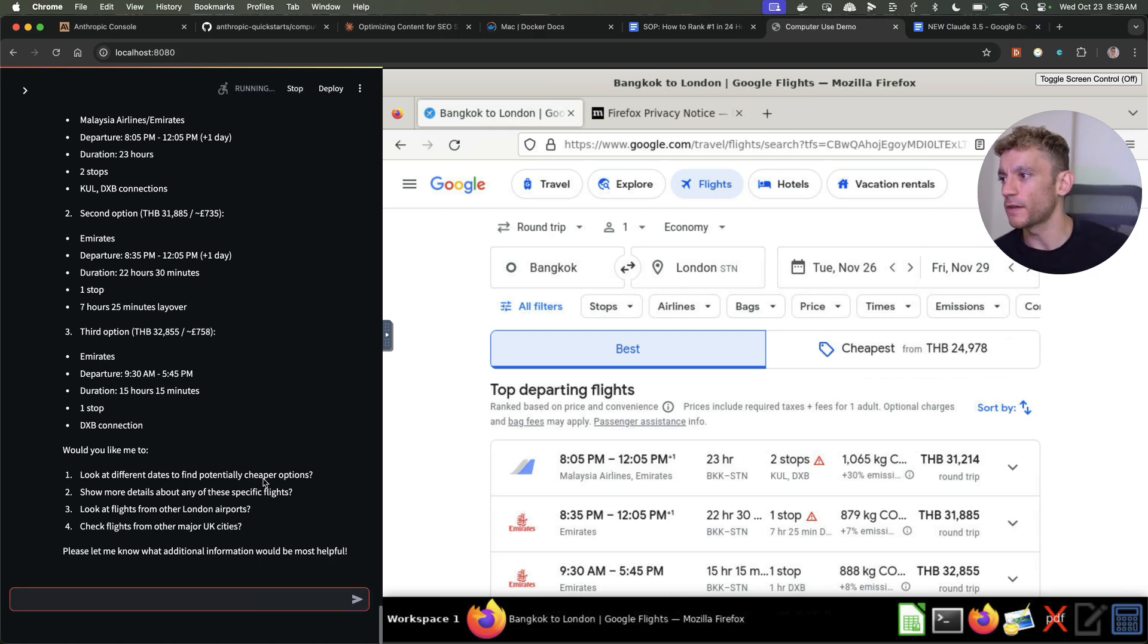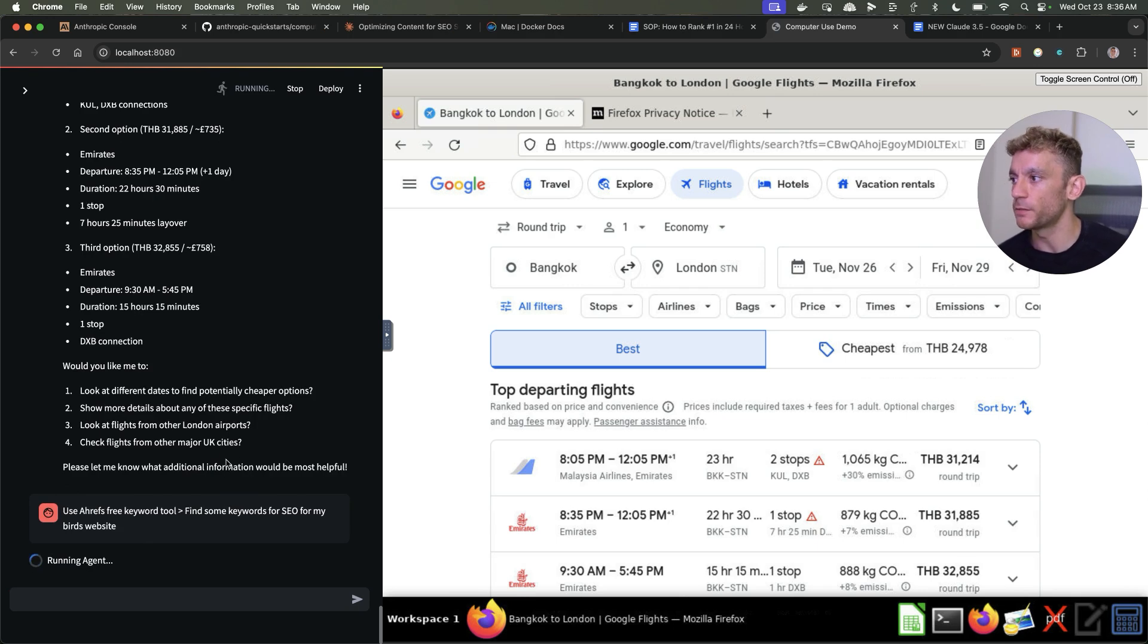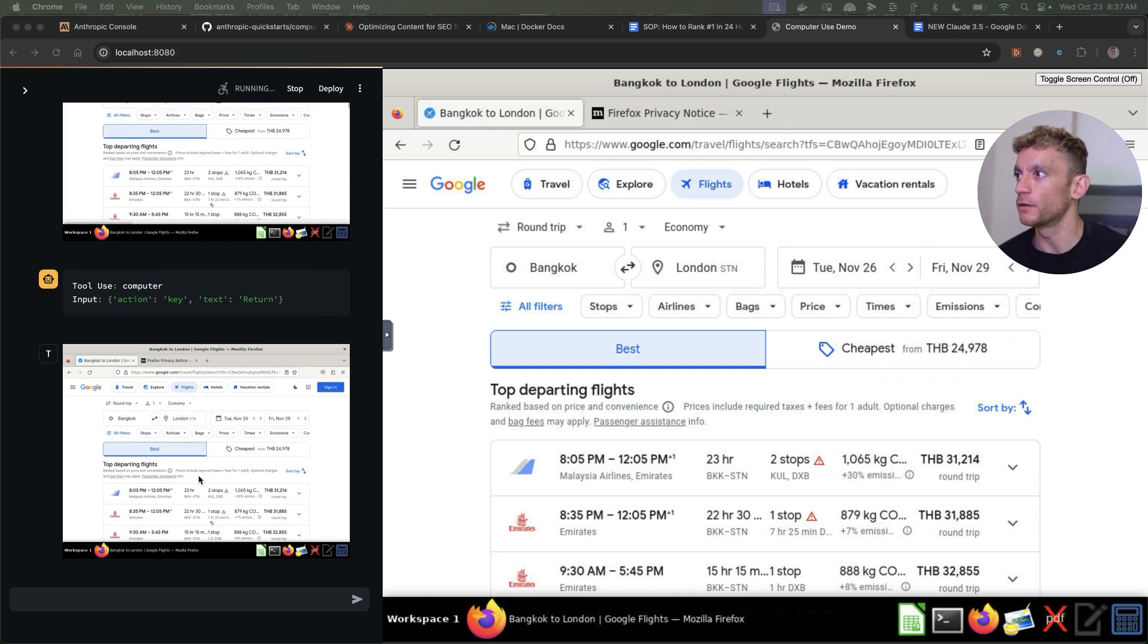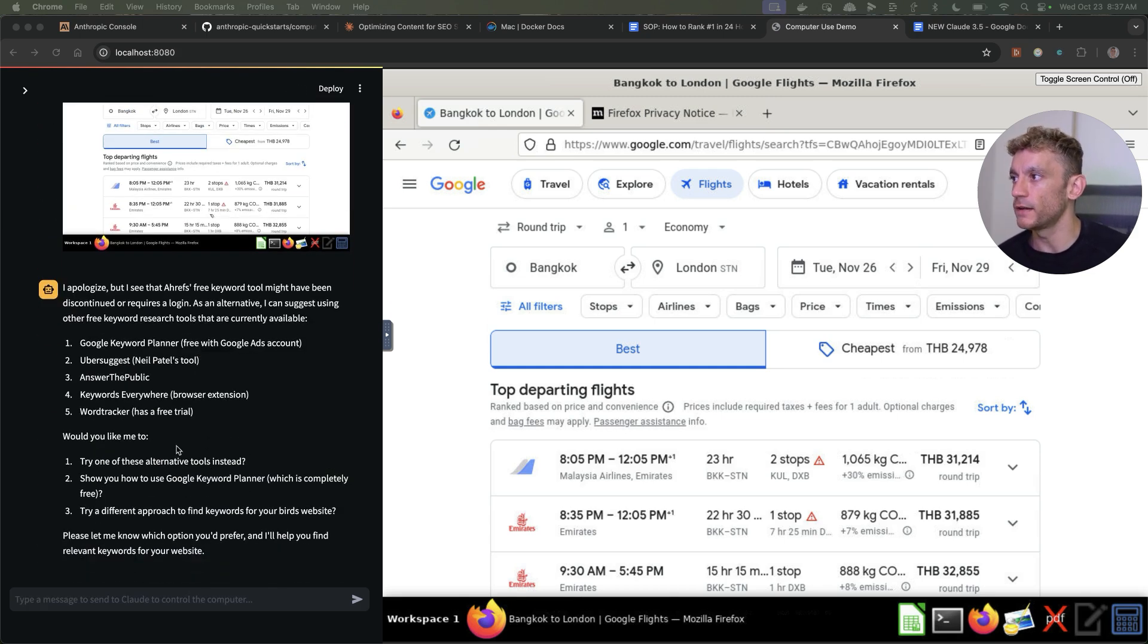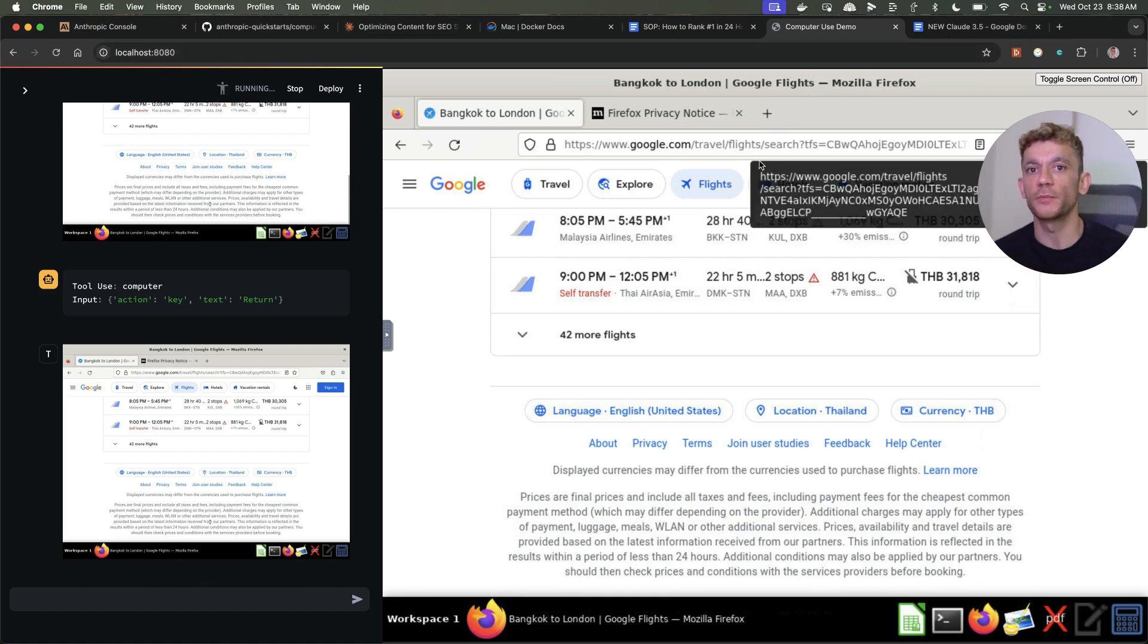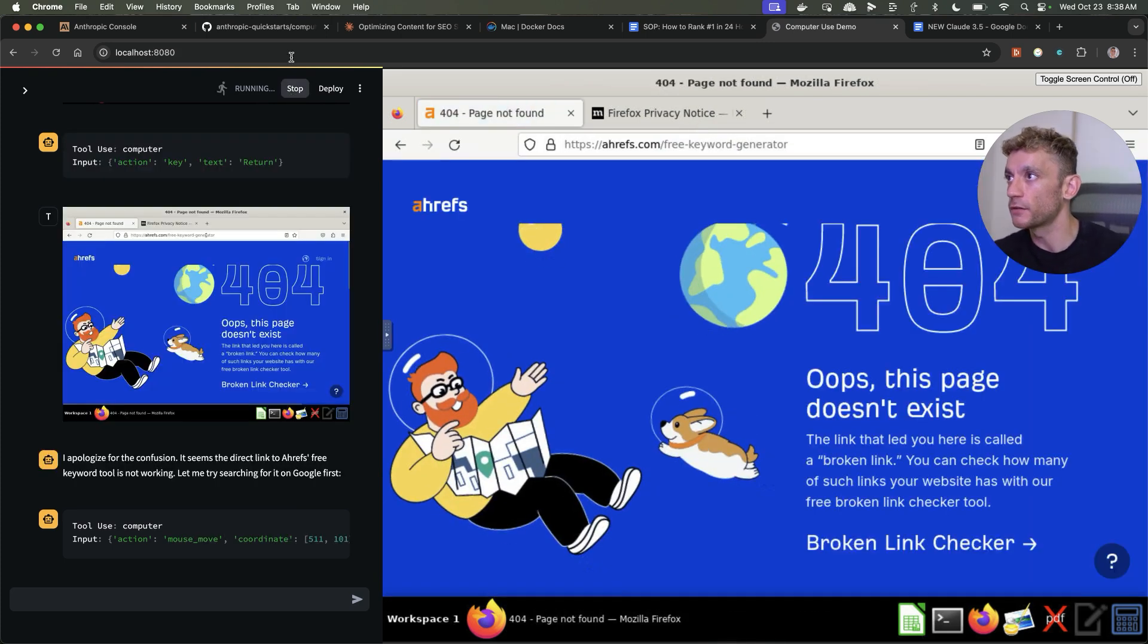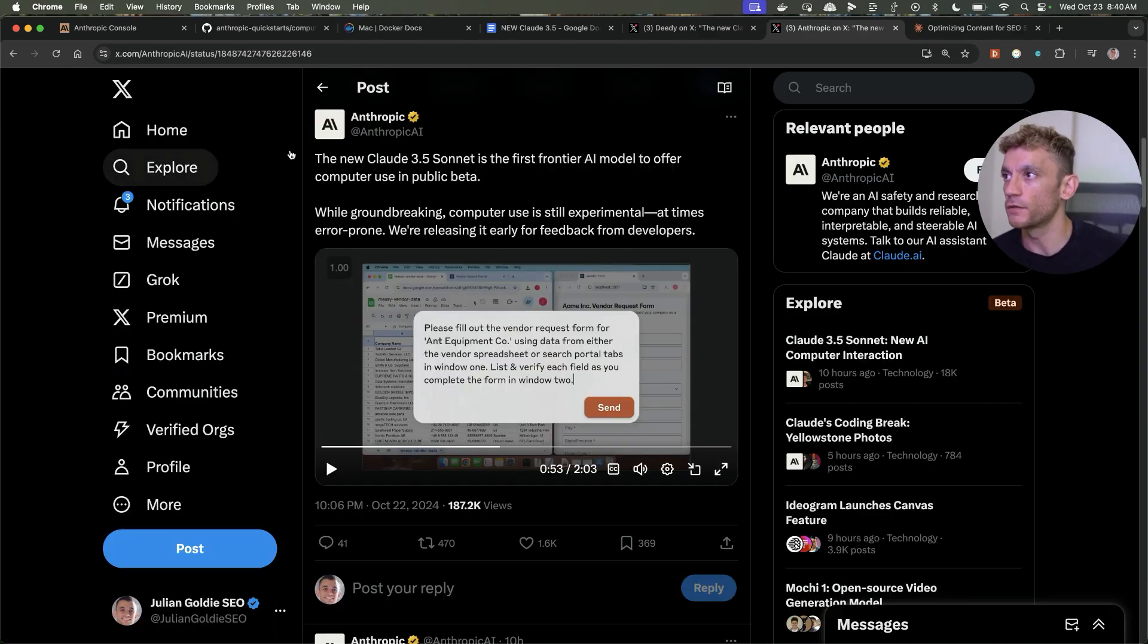We'll test something else out now. I'm going to say use Ahrefs free keyword tool, find some keywords for SEO for my website. It seems to get a bit confused and a bit stuck in a loop right there. So it's still early days as you can see. I just want to show you that because I want to be honest with you and transparent. This is not going to do everything for you. You can stop it at any time if it gets stuck.